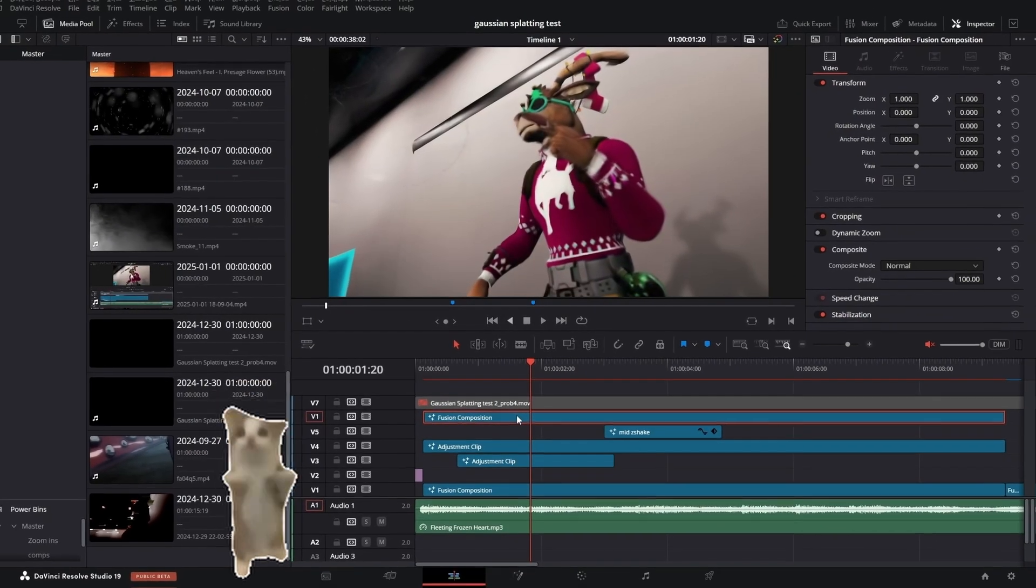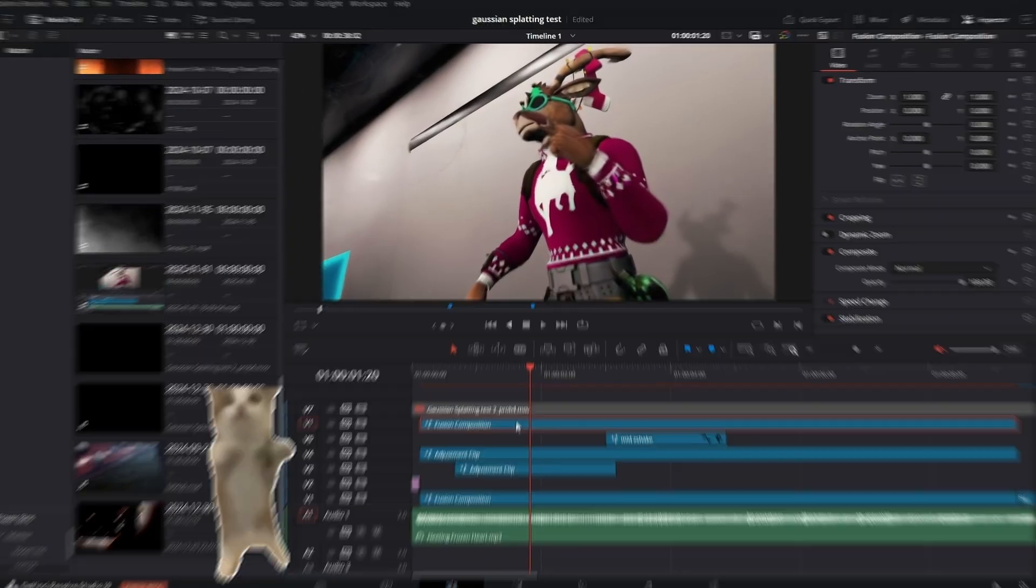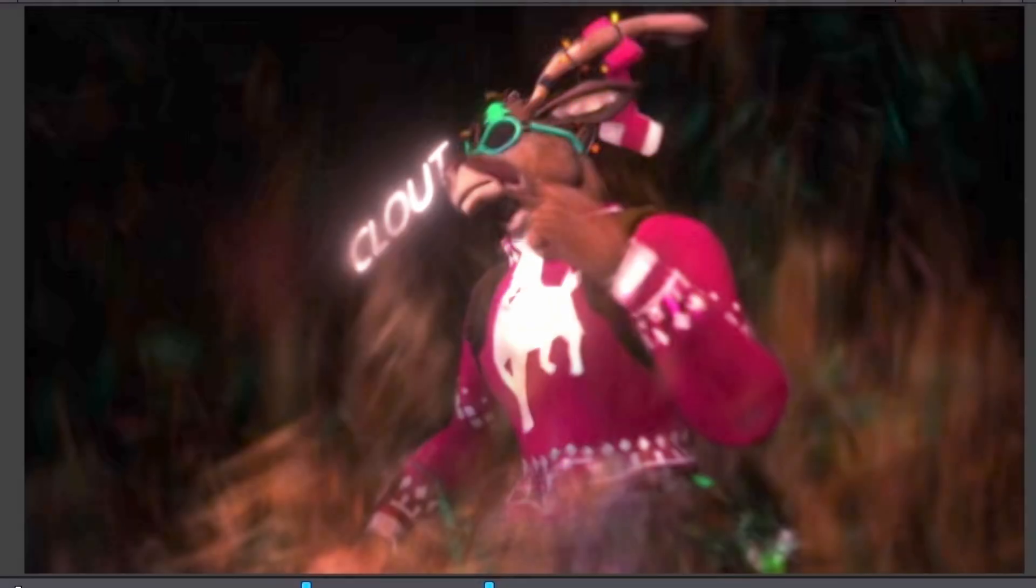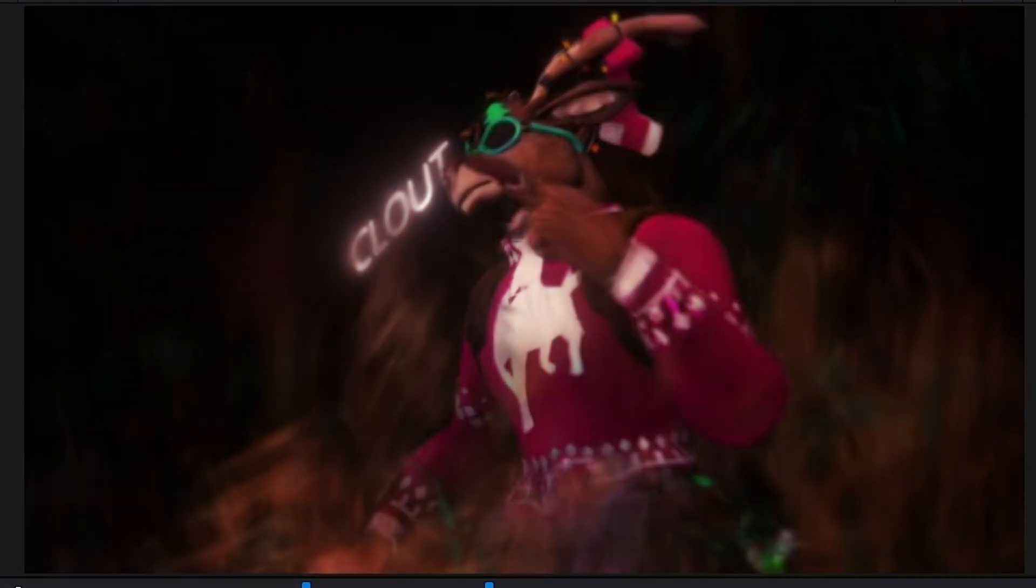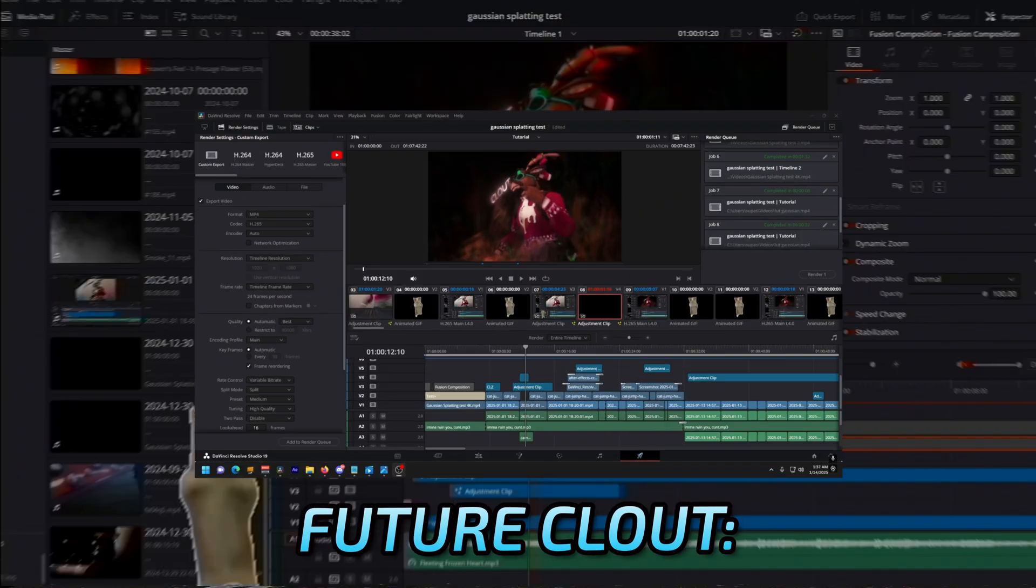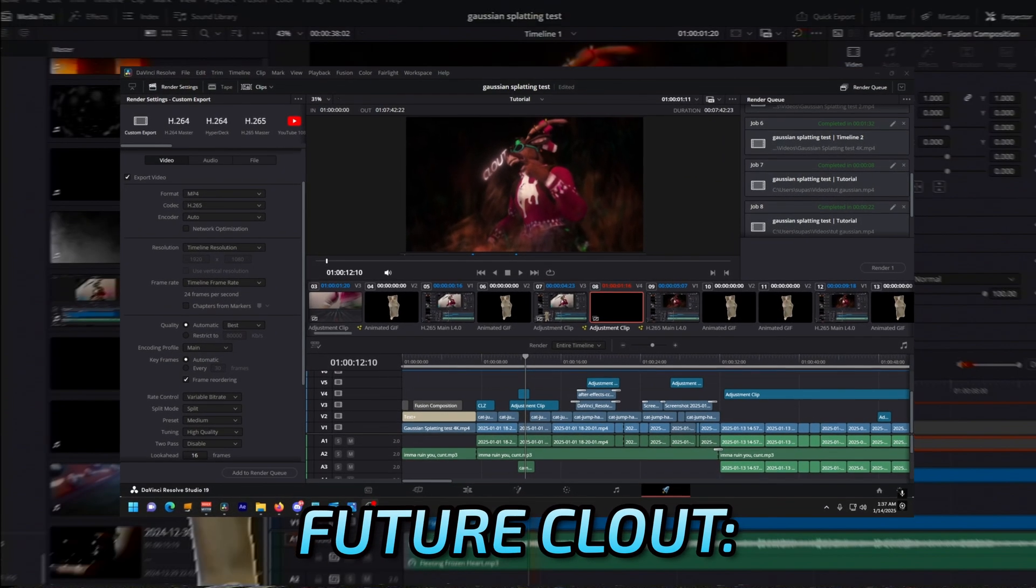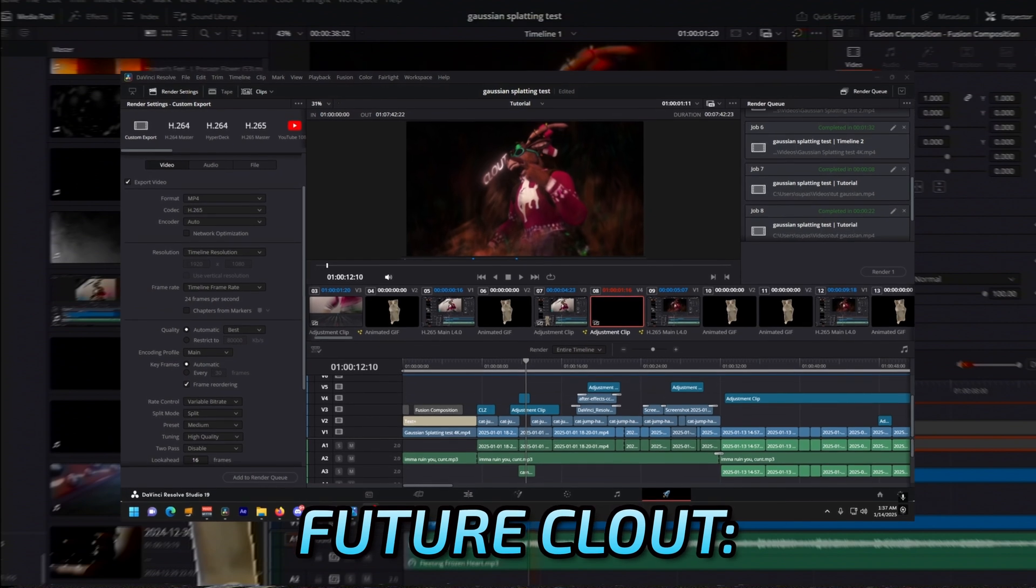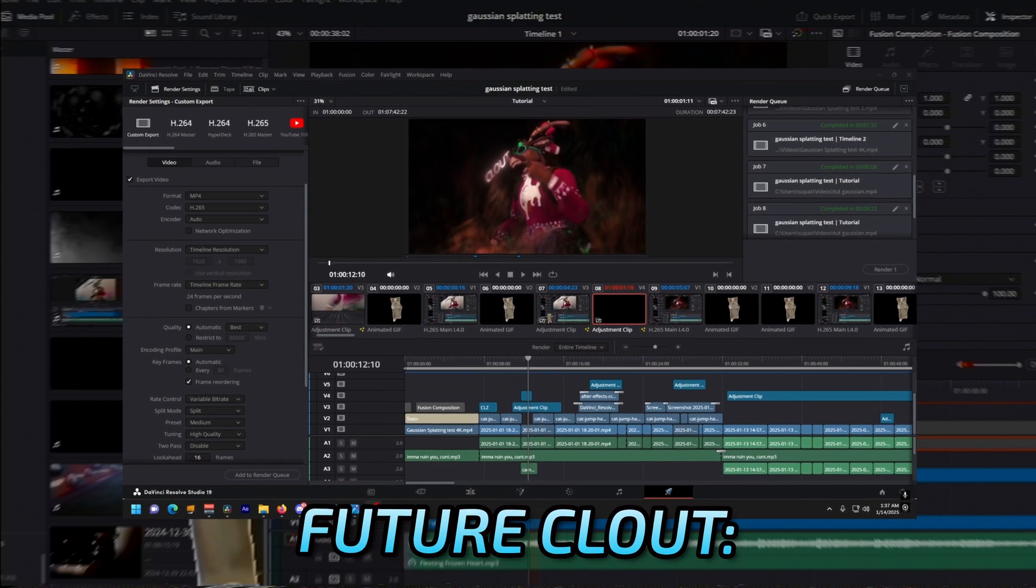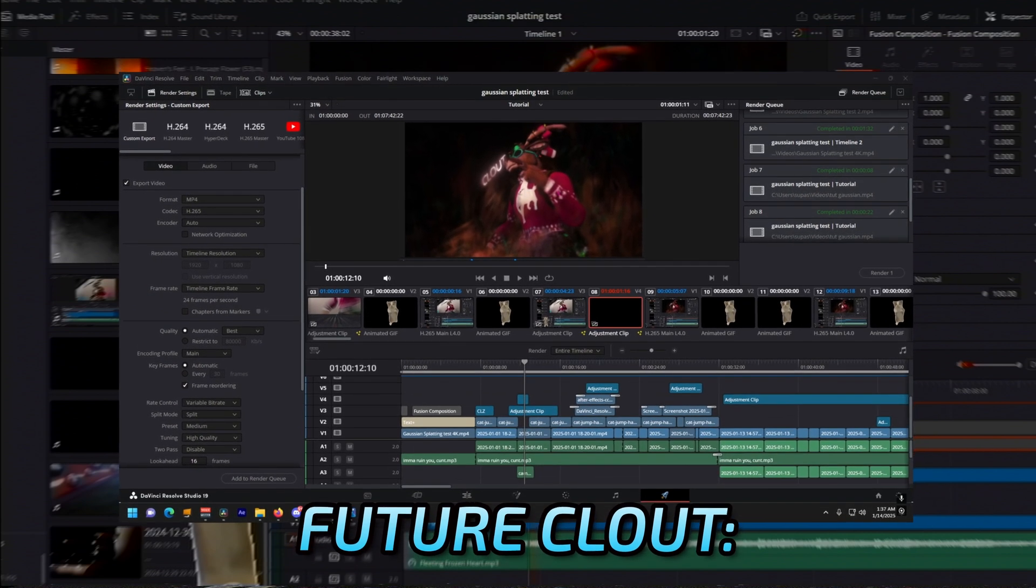Hey guys, it's Clout and in this video I'm going to show you how to turn this into this using the new Gaussian splatting method. Scratch that, I'm actually not going to teach you how to do that. I'm going to teach you the basics of Gaussian splatting, how to do it, and I'm also going to show you a new 2D method of Gaussian splatting that no one else has covered.